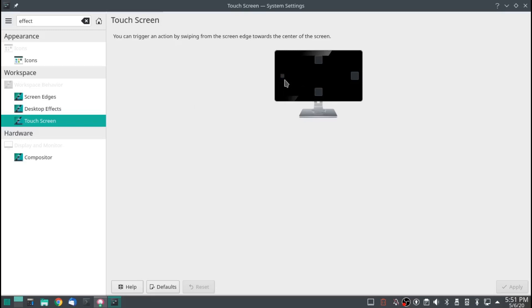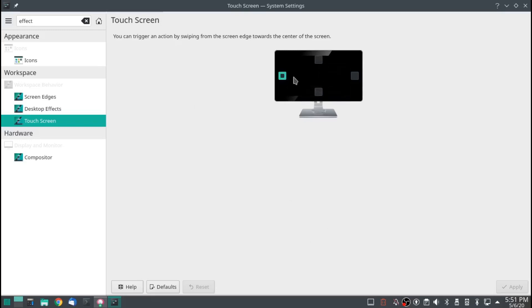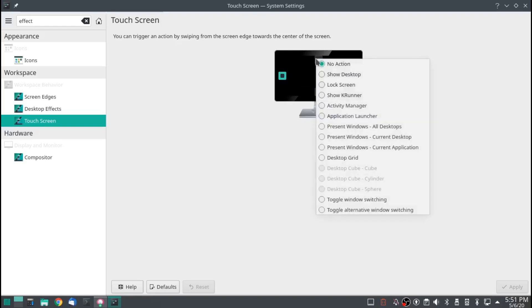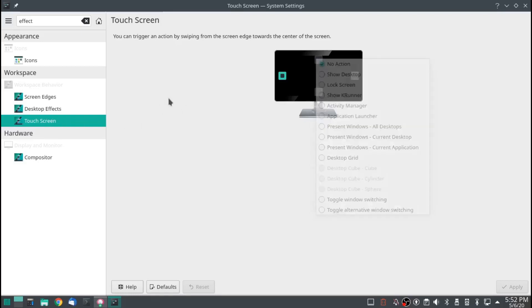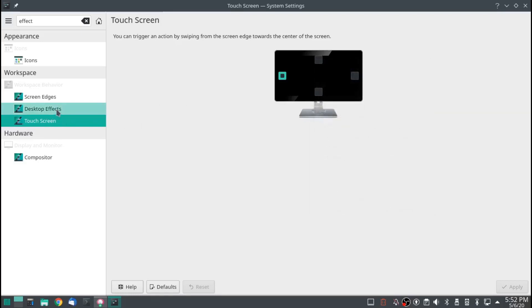You touch the edge of the screen that's active and then swipe toward the center. So this one here, you touch the left side, swipe center, touch the top, swipe center. They have the same actions as the screen edges. I do have a touch screen laptop. I have not tried it yet. That will be another day.